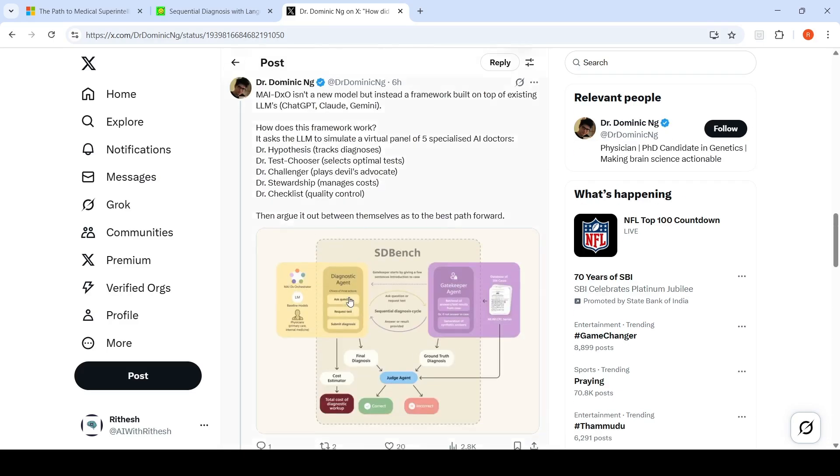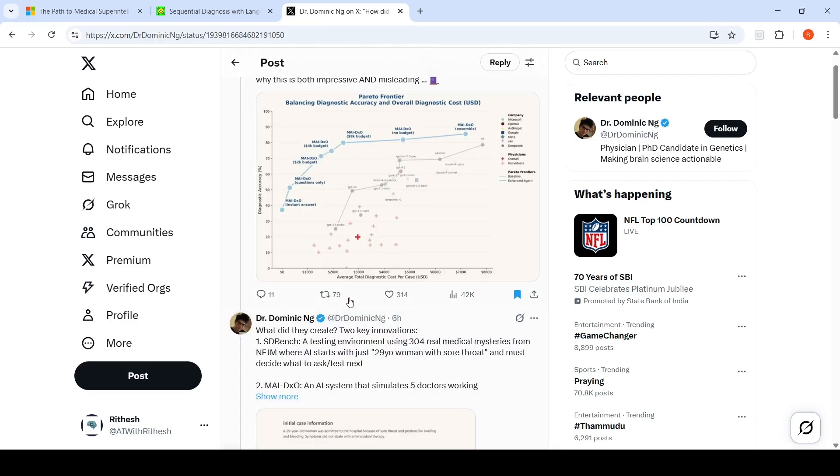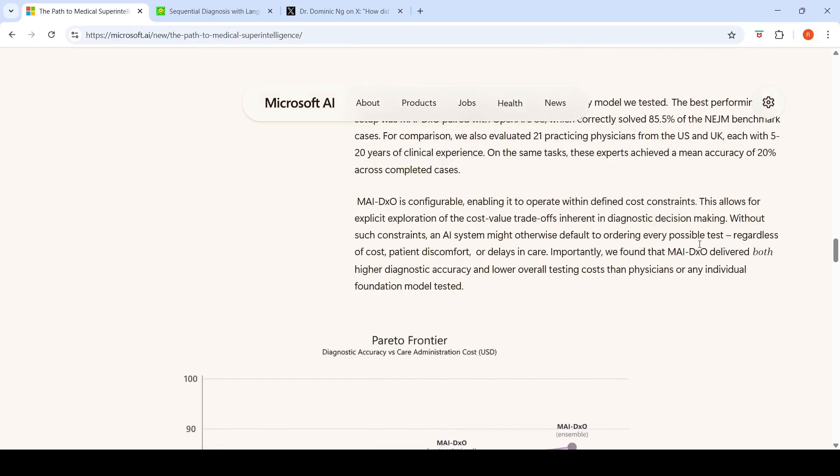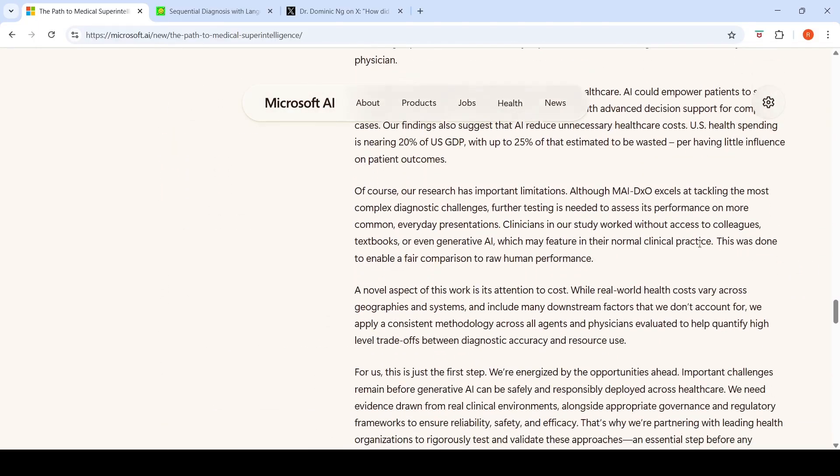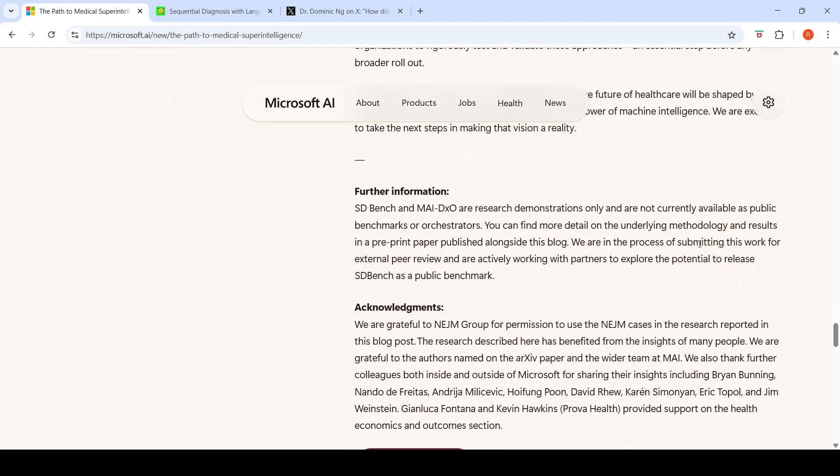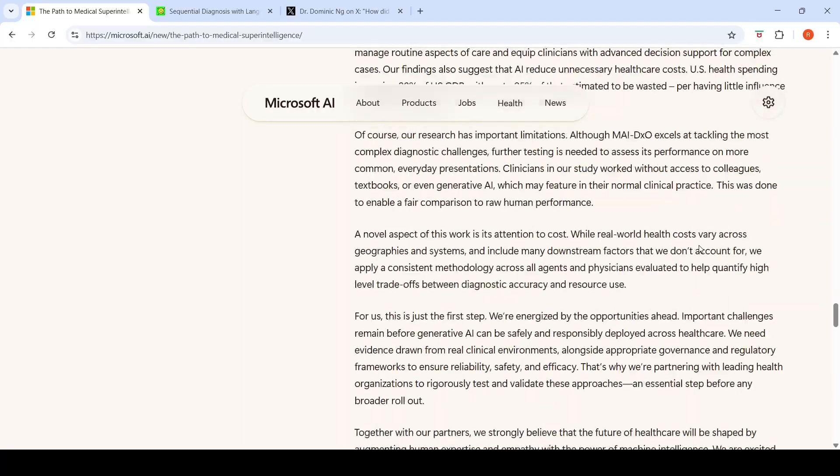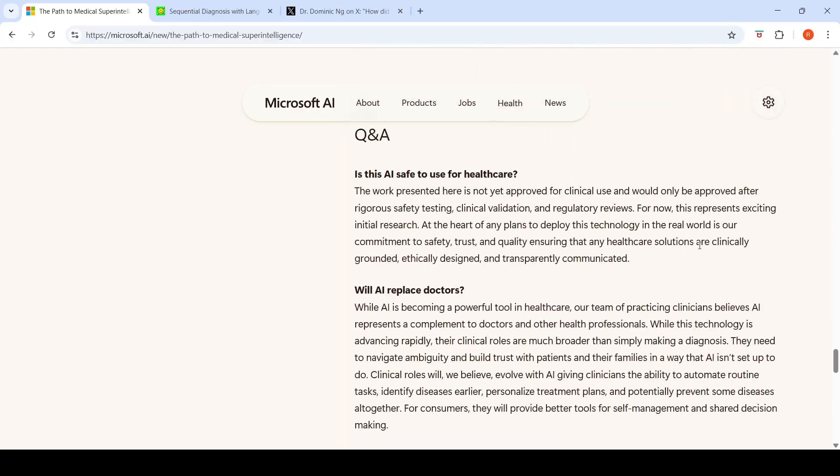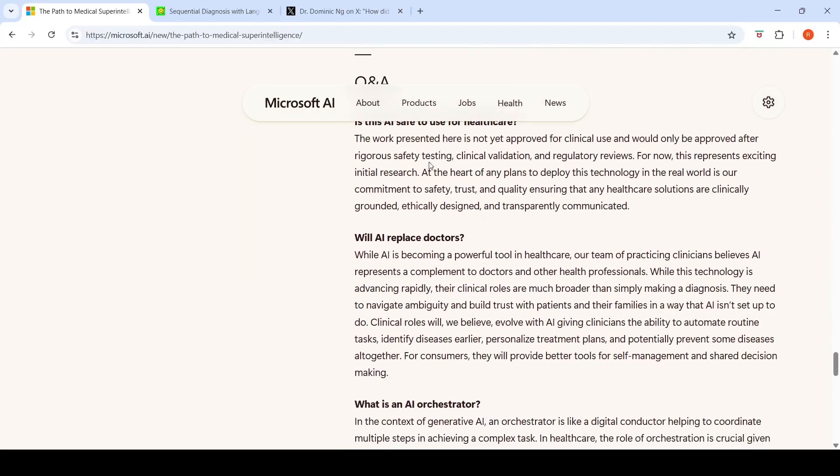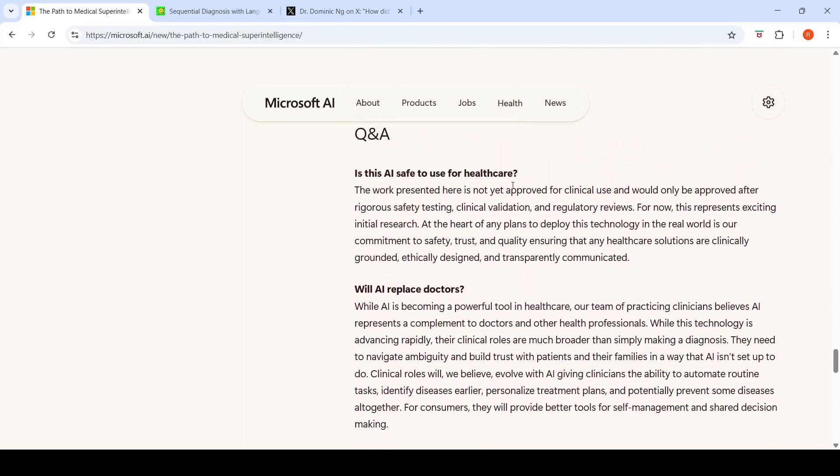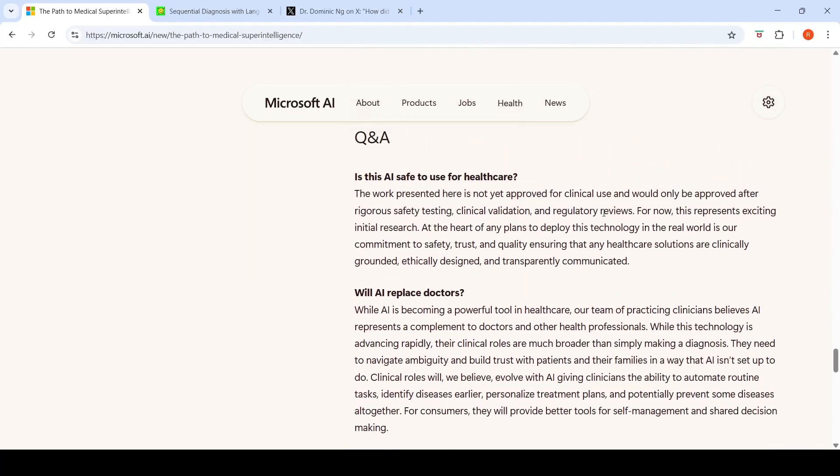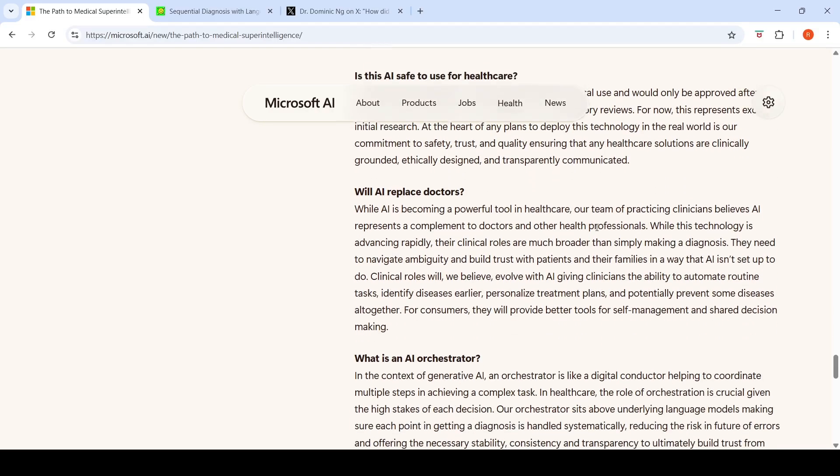This is a very insightful post. A couple of things are answered by Microsoft as well. Is this AI safe to use for healthcare? It is not approved, because you need rigorous safety testing, clinical validation, and regulatory reviews. It is just exciting initial research.